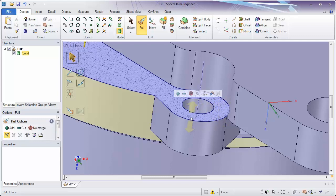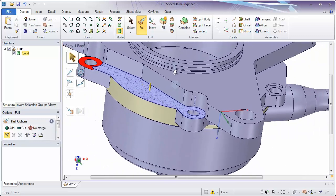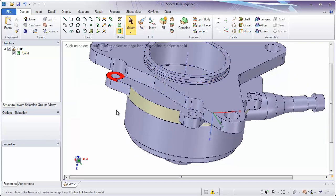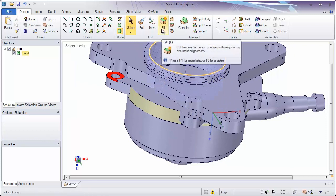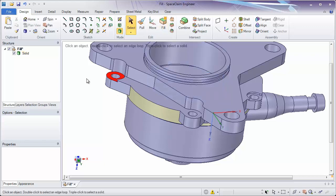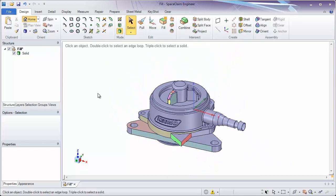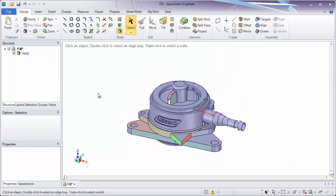So remember, there's a whole suite of tools for removing geometry and what fill does is simply extend the faces which are not selected and remove the faces which are selected. Thank you for watching our section on fill.